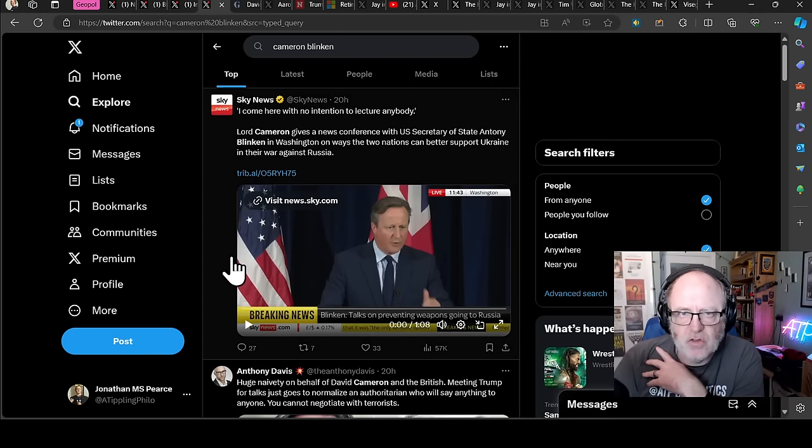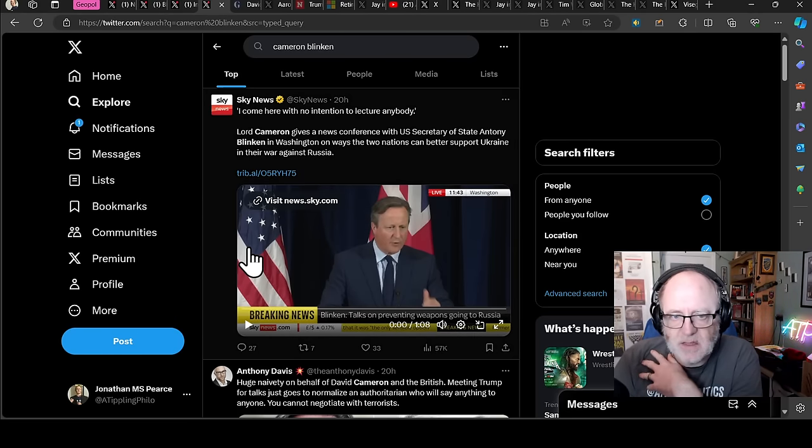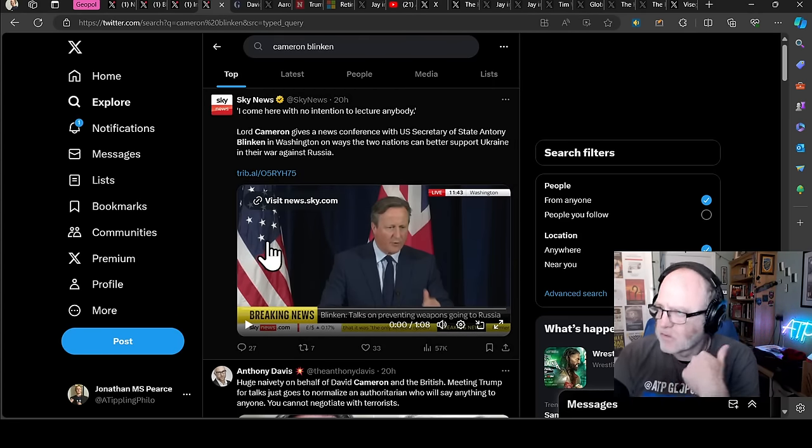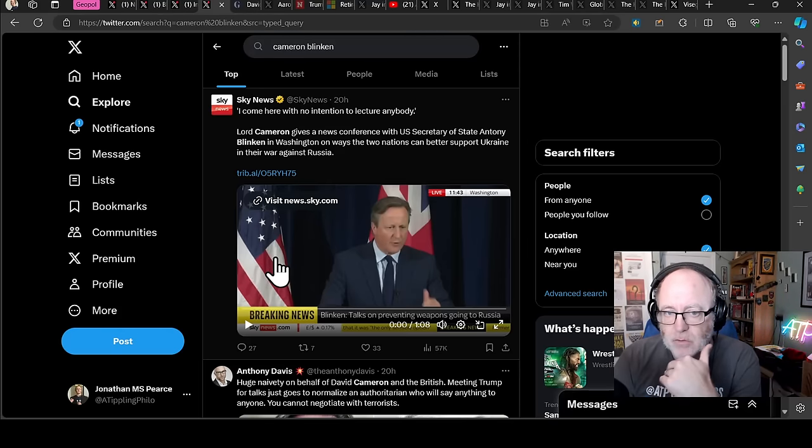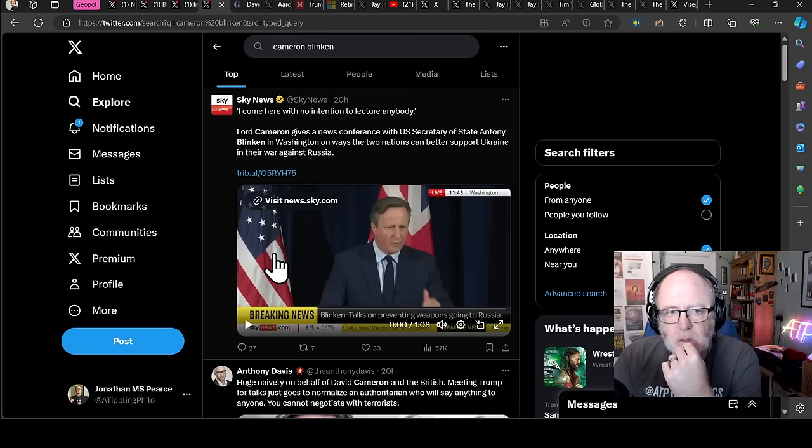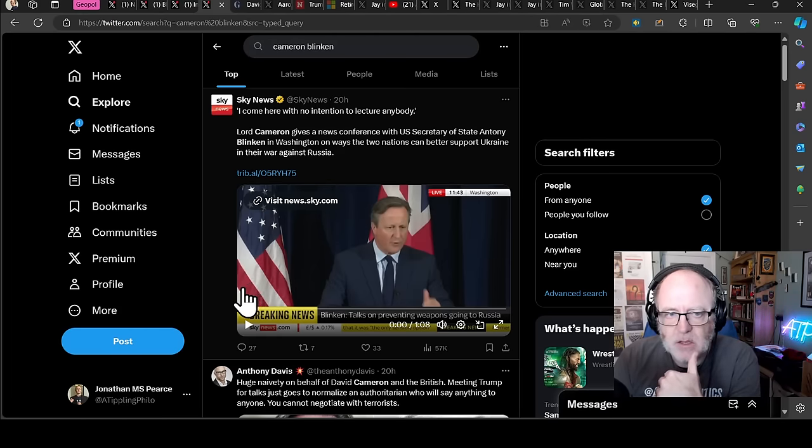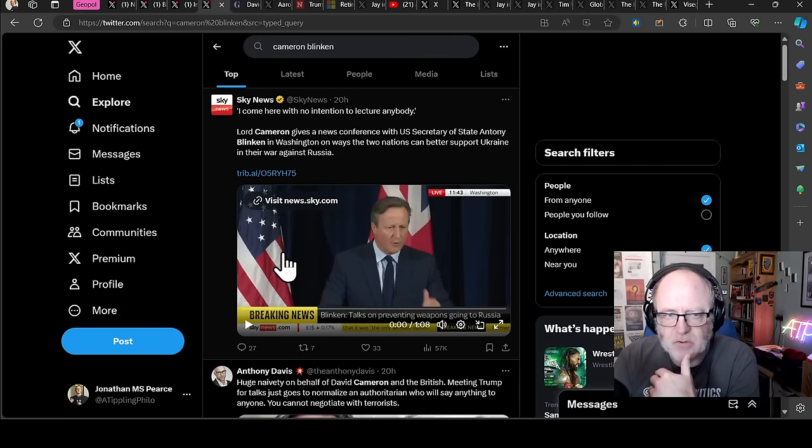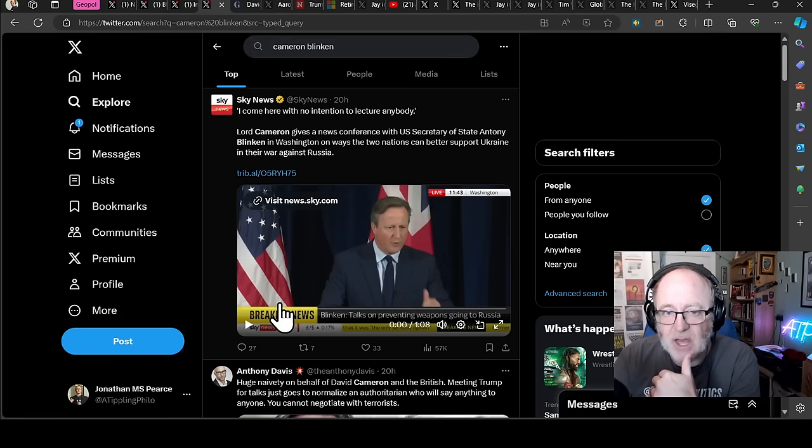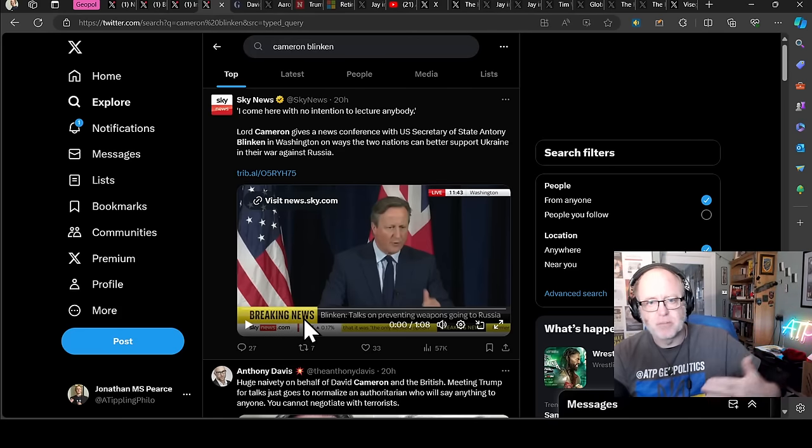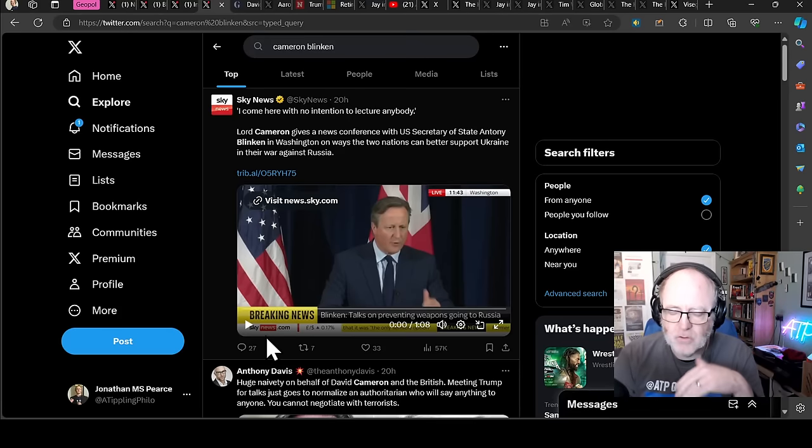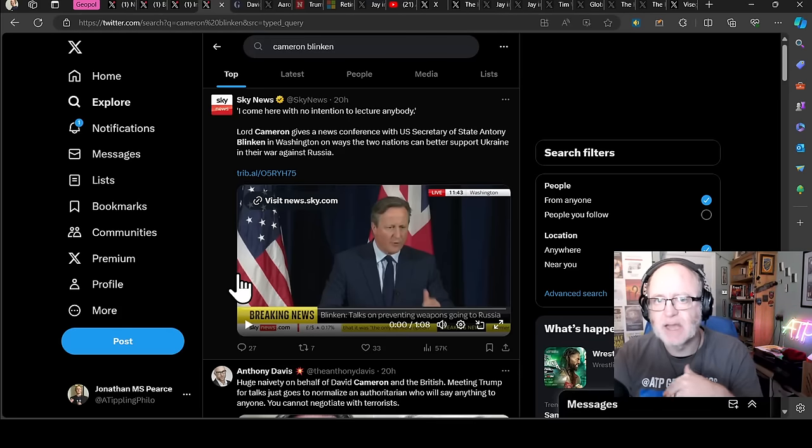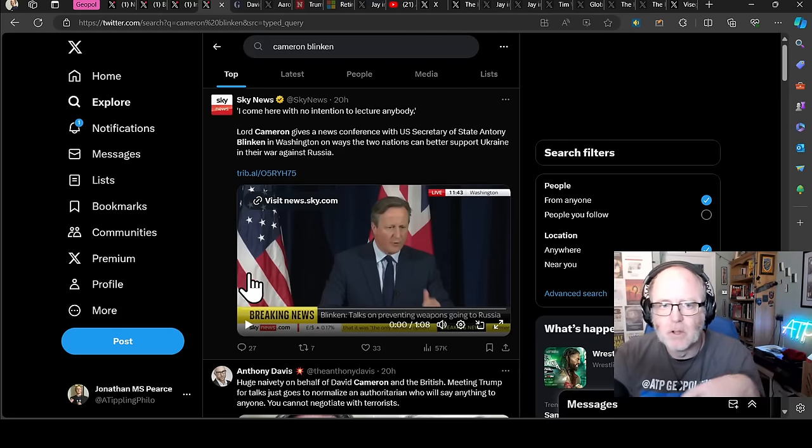Cameron went across to the US yesterday and he spoke to Trump. Some people finding that controversial. Greg Terry on the live stream last night thought it was not a good idea. But he also met with Antony Blinken and they had a joint press conference together. It's not about lecturing Trump. I don't think it was going to work with Trump at all. But it's about at least trying and having the right optics for other people.